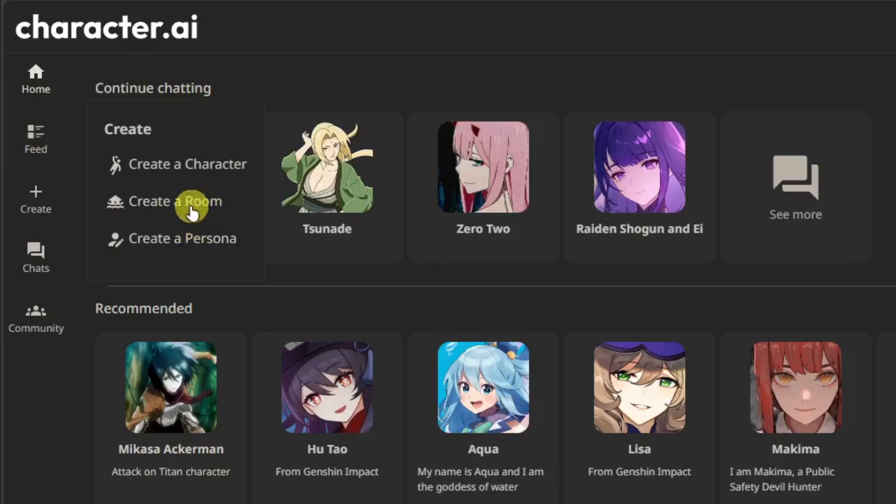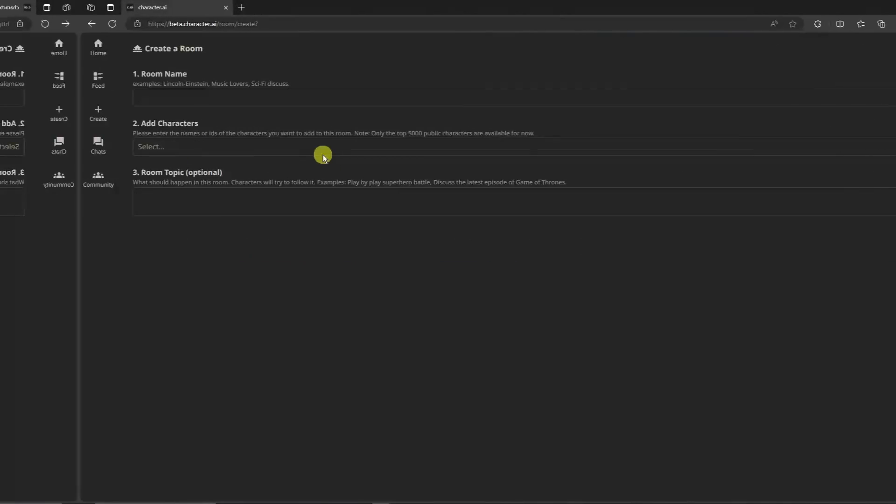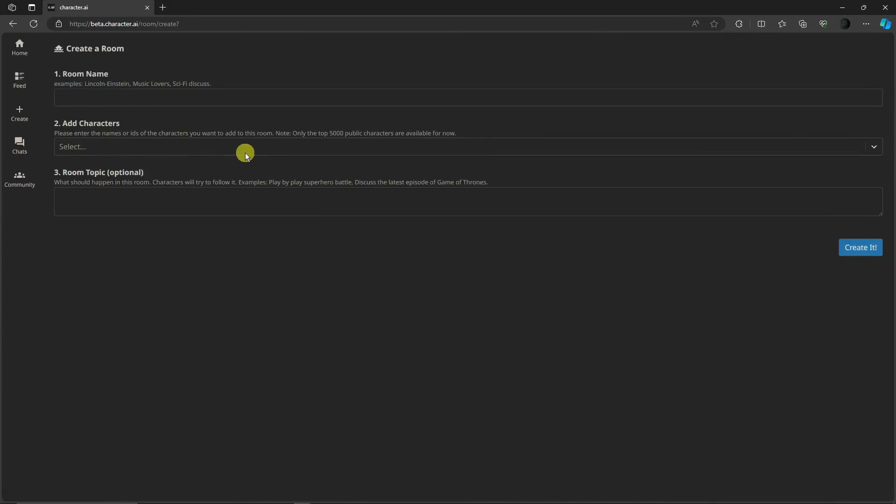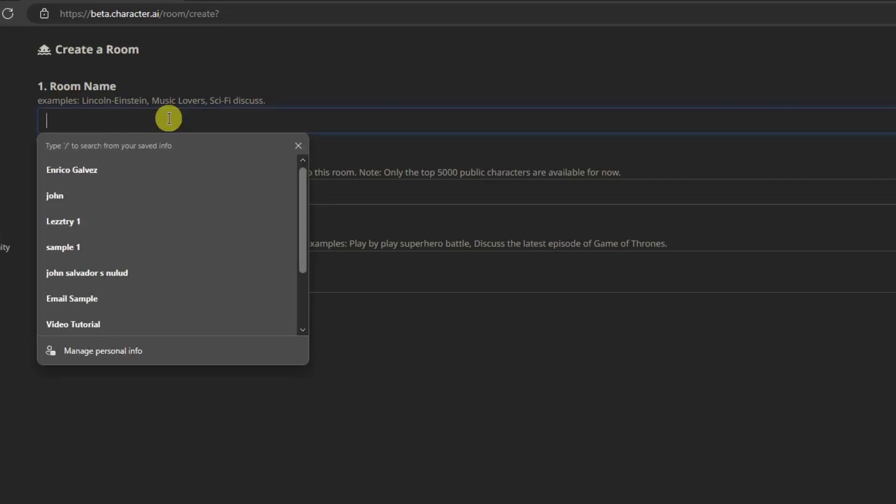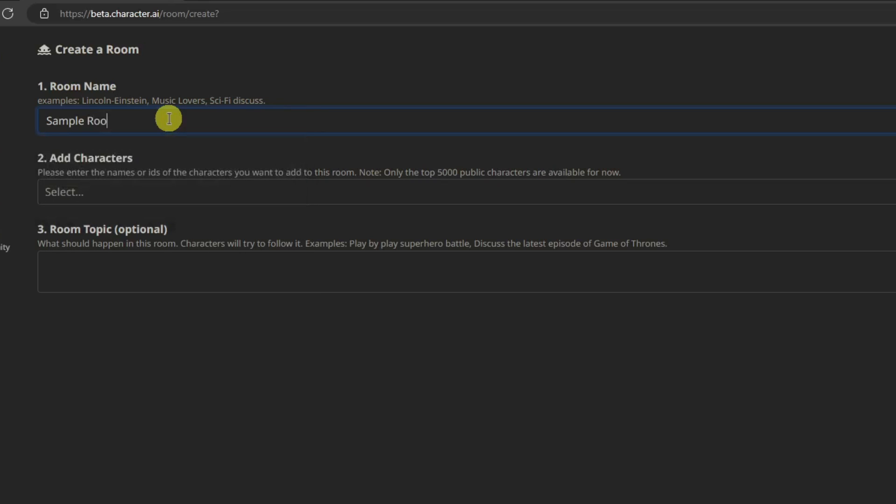Click on it and then you'll arrive on this platform where there are three questions. So the first thing of course is going to be Name. I'm going to go with Sample Room. And then the Characters. With this one, don't worry if you're not familiar with all of the characters because this is a dropdown icon.